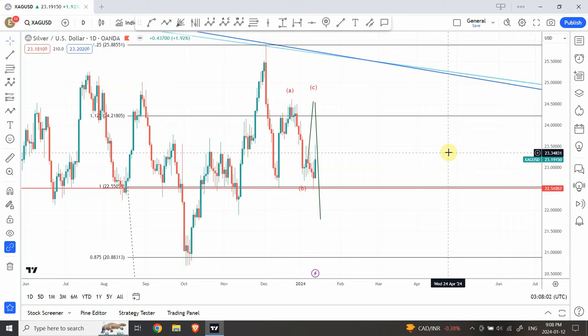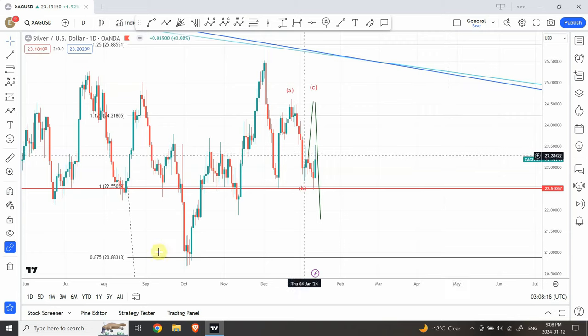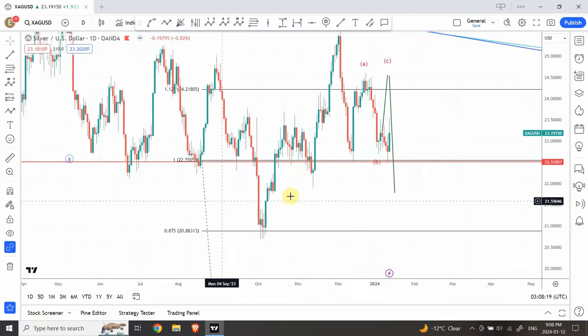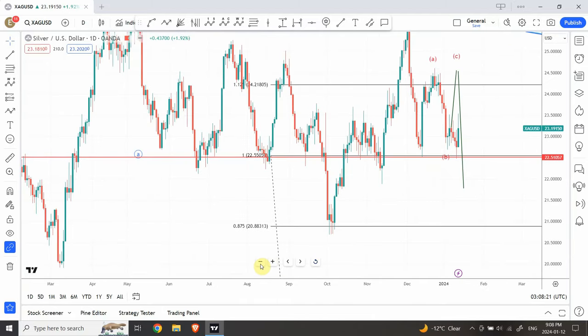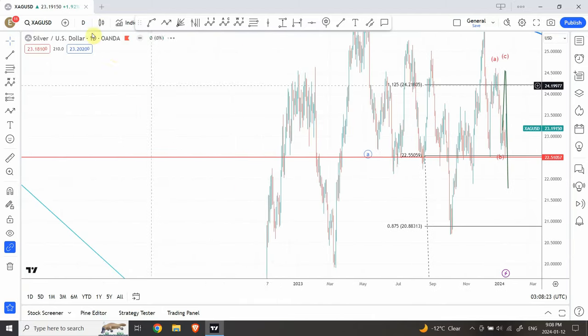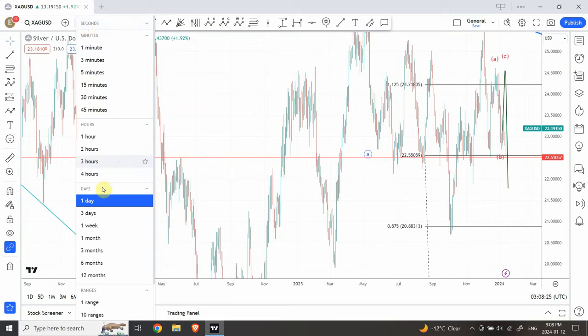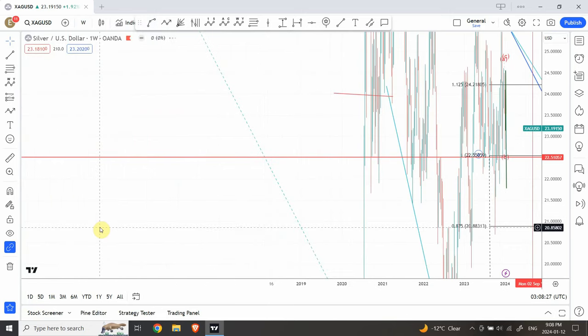Welcome back to my YouTube channel, Elliott Wave Principal. I'm your host Shaheen. We are going to continue our analysis of gold and silver. First we'll see the larger trend analysis that we have been trying to forecast, and then we'll also look at the shorter time frame — what's happening on a smaller time frame — first silver and then we'll move on to gold.